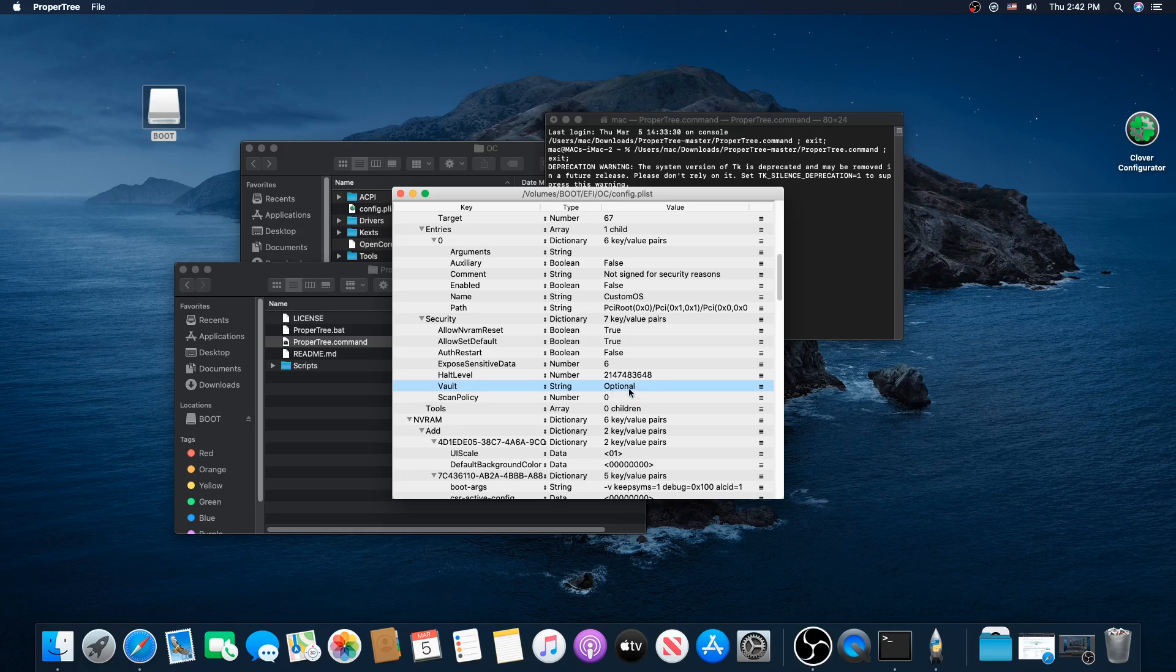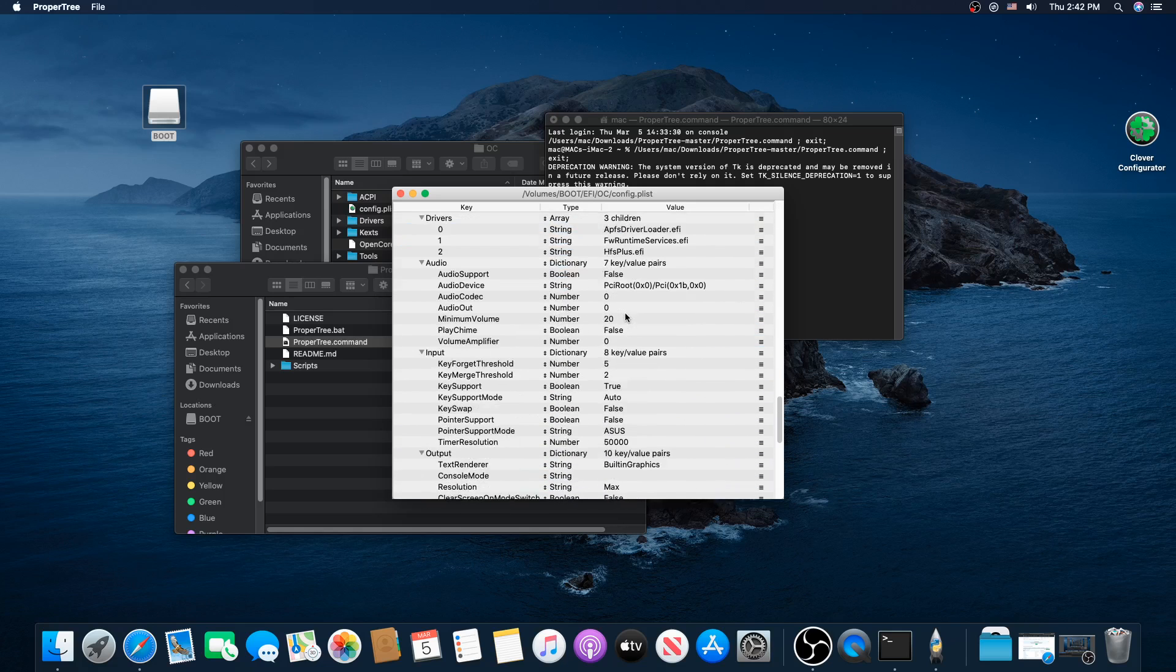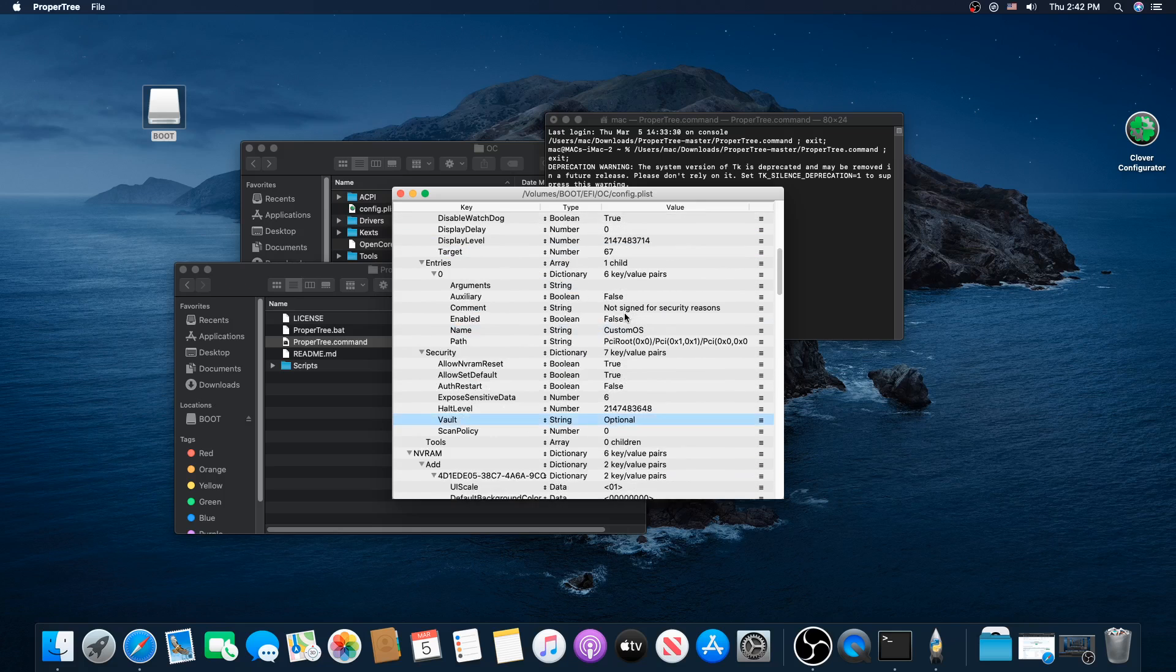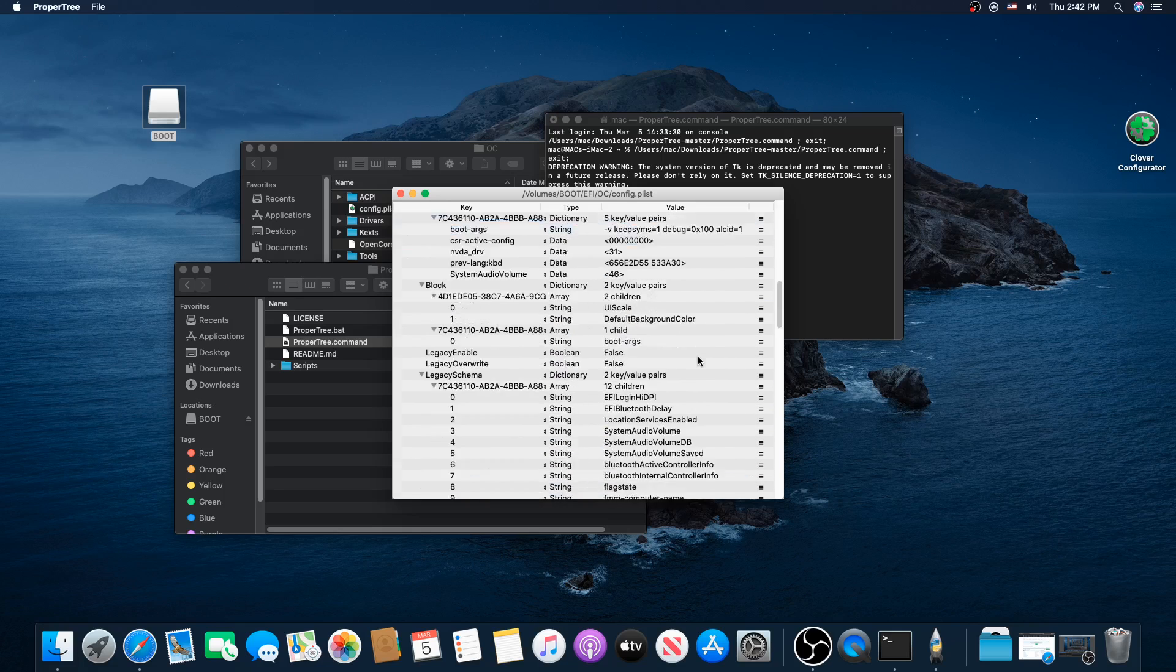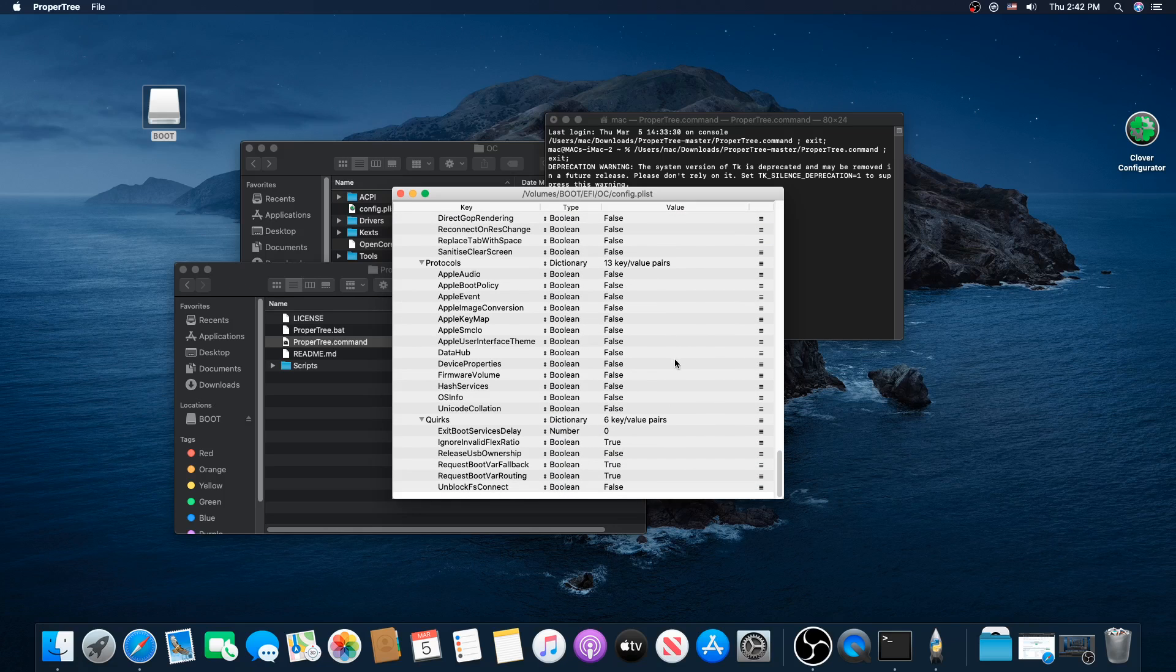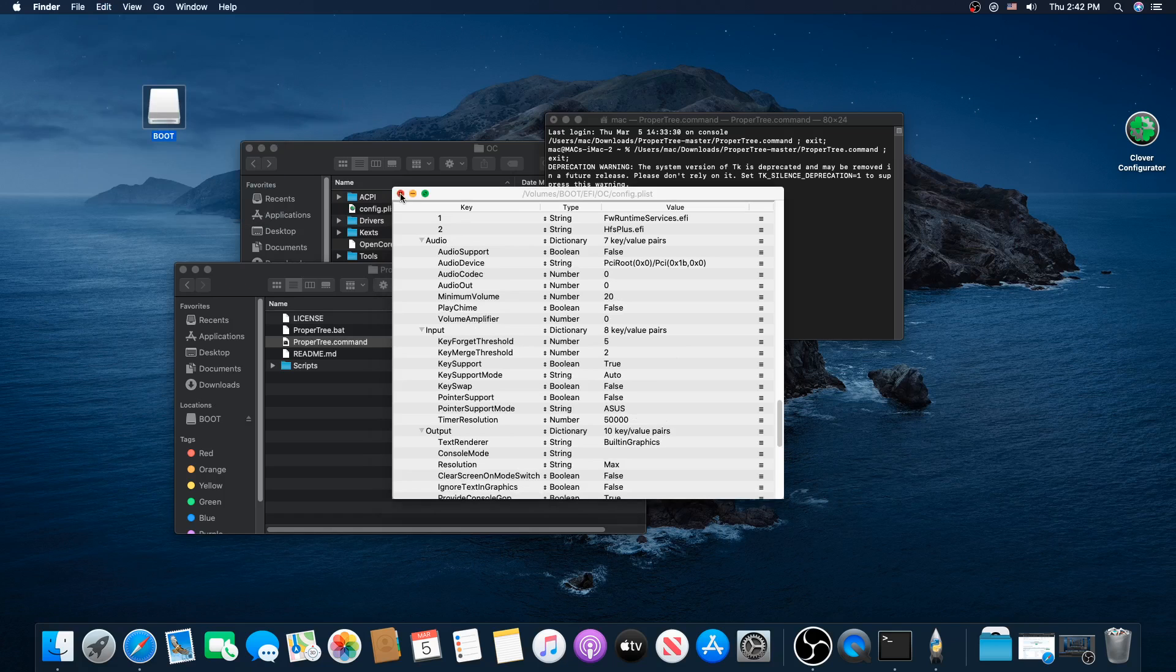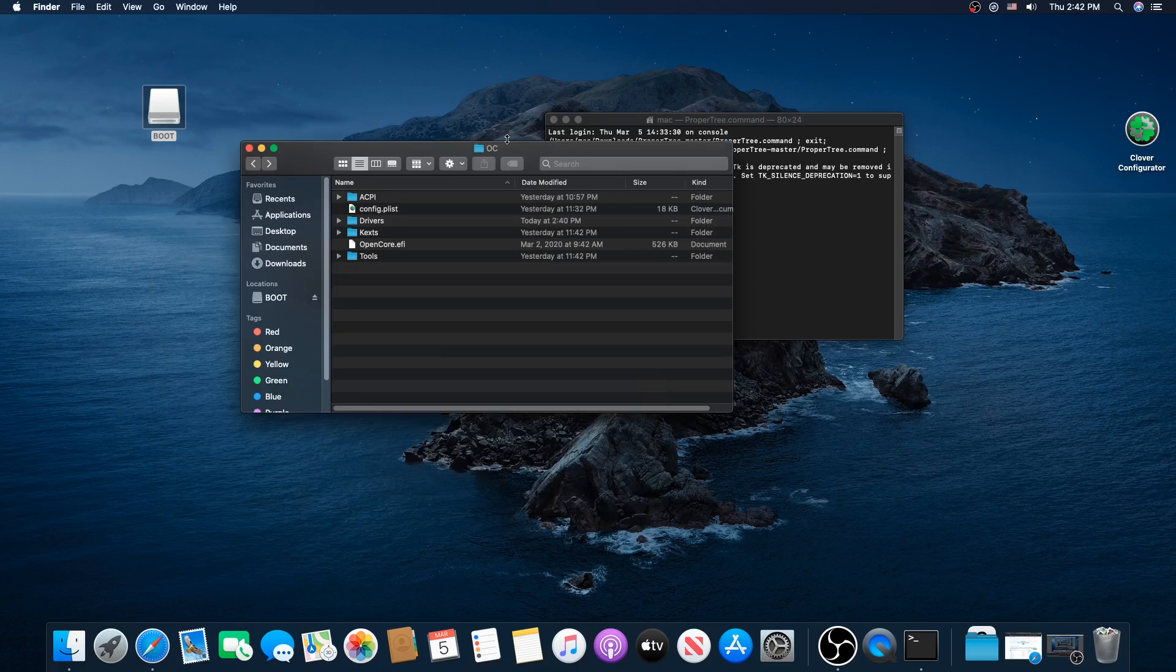This vault has to be set to optional. By default, it is set to secure. You need to change it to optional or you'll get that same error message. Be careful when you are doing all of these tasks because, like I said before, one wrong move and it's not going to work. When you change that from secure to optional, make sure that when you exit out of here, you save.